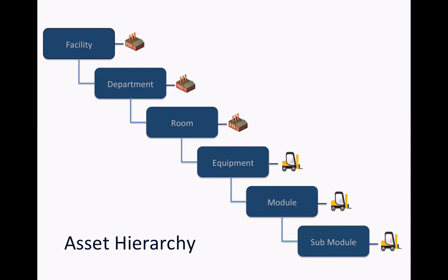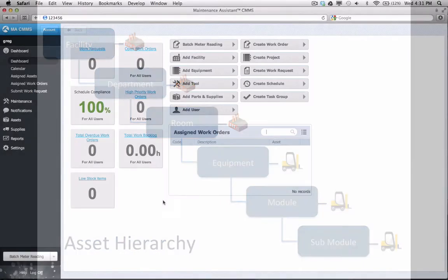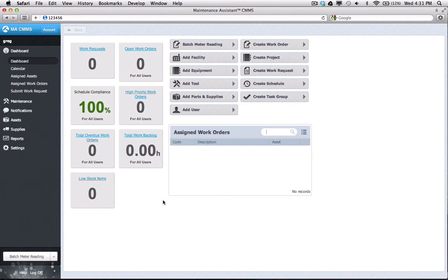You can make the hierarchy as detailed or as simple as you want. To demonstrate how the hierarchy works, I'm going to build one quickly with just a few levels.